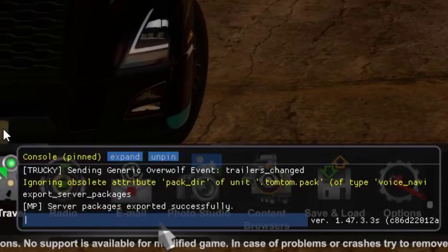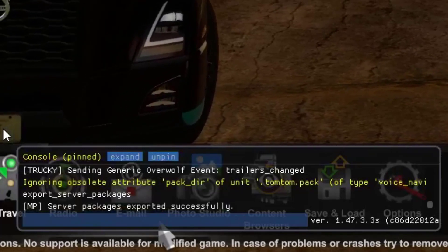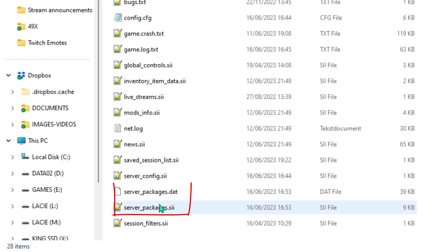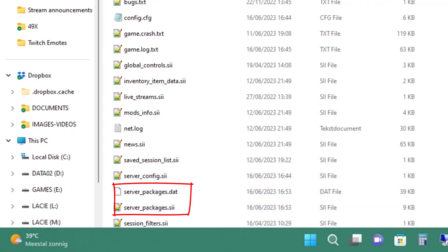It is also possible that the process happened immediately. When you go back to your game's documents folder, you'll see that two new server packages files were added.